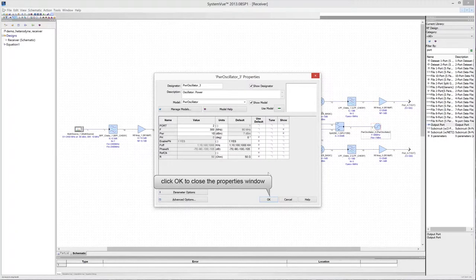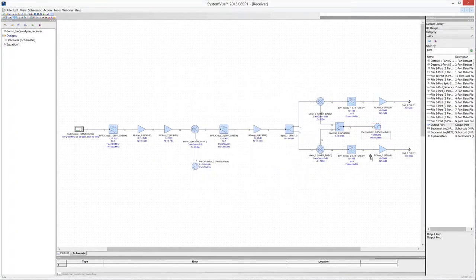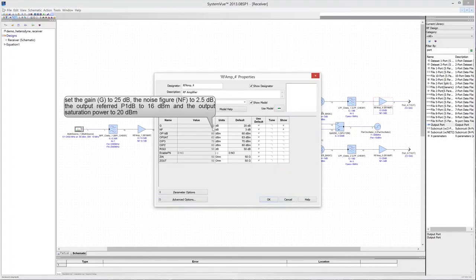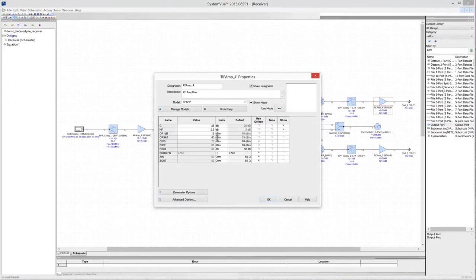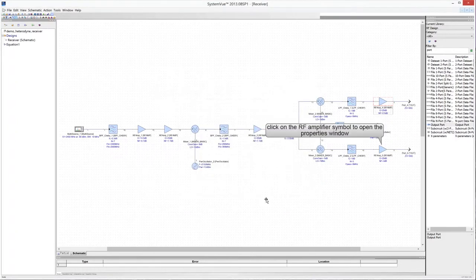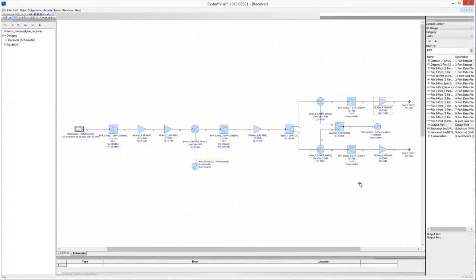Click OK to close the properties window. Click on the baseband RF amplifier in the in-phase branch to edit its properties: set the gain to 25 dB and the noise figure to 2.5 dB. Set also the output-referred 1 dB compression point to 16 dBm and the output saturation power to 20 dBm. Click OK, then click on the baseband RF amplifier of the quadrature branch and set the same properties as the in-phase branch amplifier.